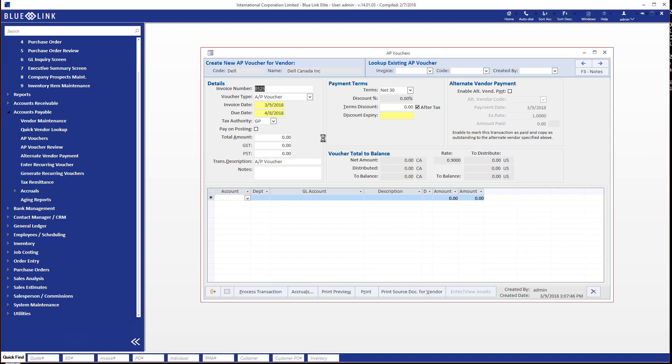So once again we'll plug in the appropriate supplier's invoice number, but you'll notice that there is a difference here and the difference is that we're showing two sets of totals to balance. We're showing the net amount of the invoice.